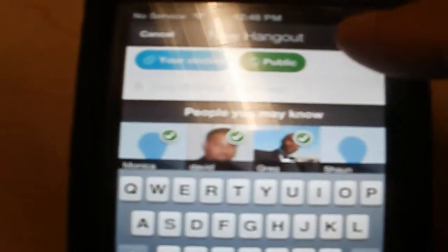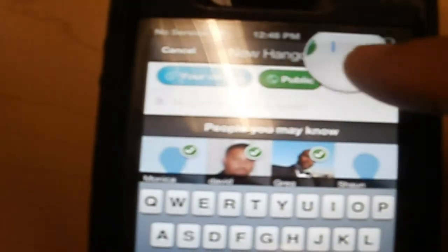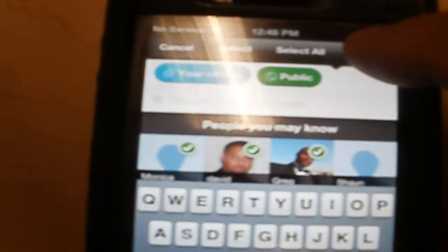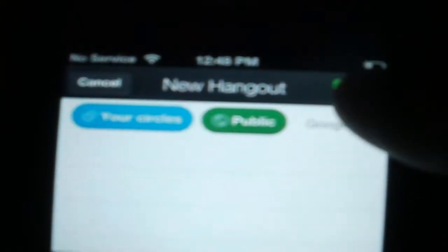I can double-click here and paste. I think I can paste the name of that Hangout, and then hit the Start button.